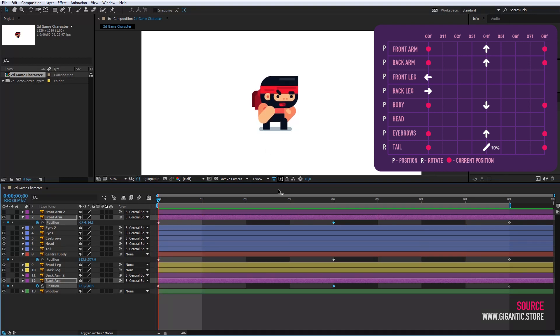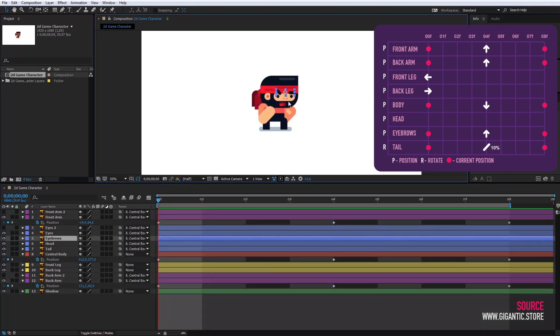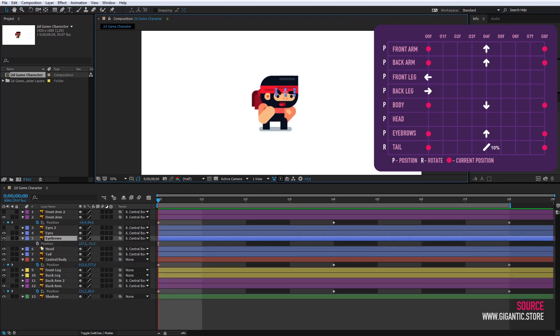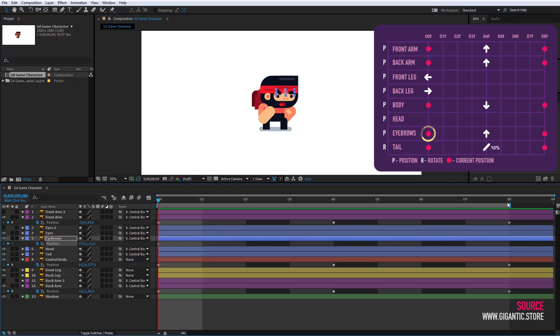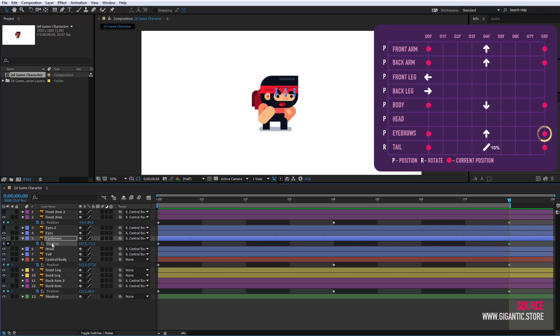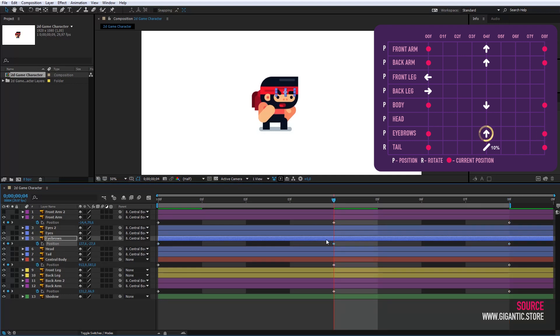I still have to animate the eyebrows and the tail. I will click on the eyebrows and follow the instructions. I will create a keyframe at the beginning and the end, and also slightly raise the eyebrow in the middle.